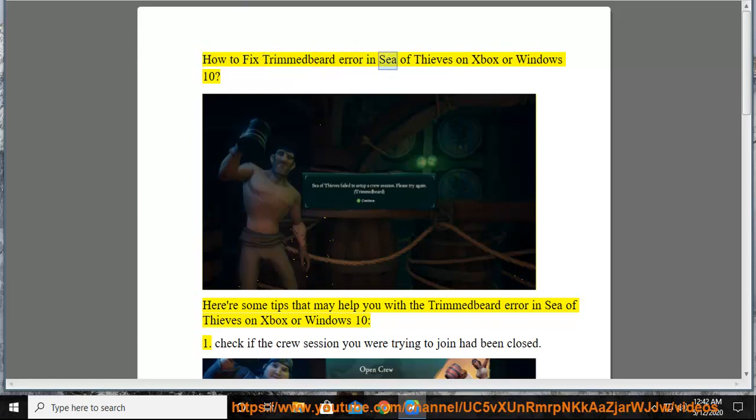How to Fix Trimmed Beard Error in Sea of Thieves on Xbox or Windows 10. Here are some tips that may help you with the Trimmed Beard Error in Sea of Thieves on Xbox or Windows 10.